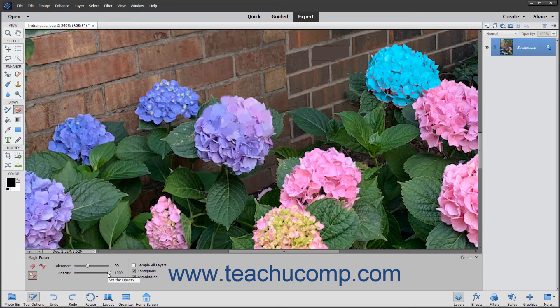Use the Opacity slider to adjust the opacity of the erased pixels. A 100% opacity will completely erase all of the selected pixels. A lower opacity will only partially erase the pixels. To make the erased selection have smooth versus jagged edges, check the Anti-Aliasing checkbox.